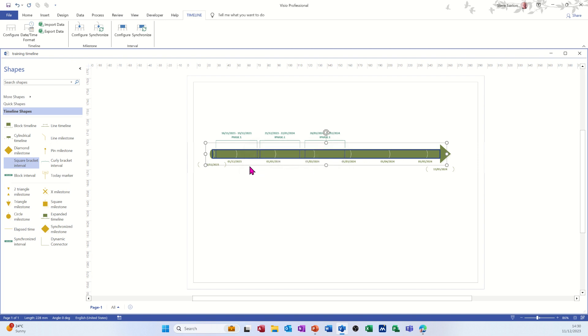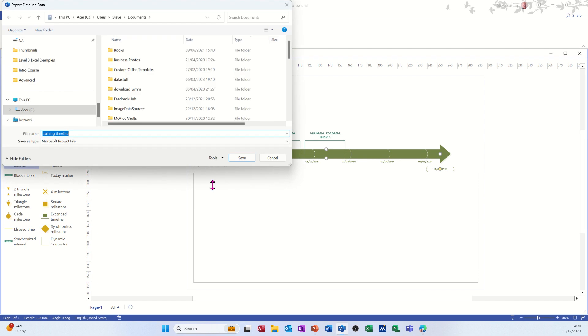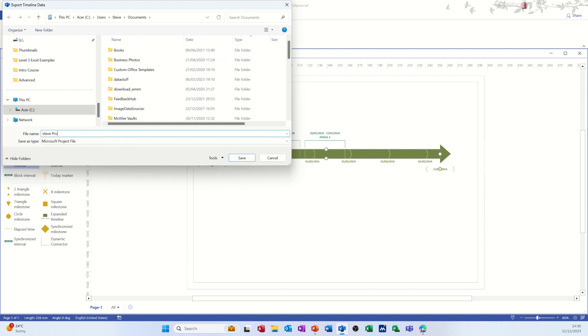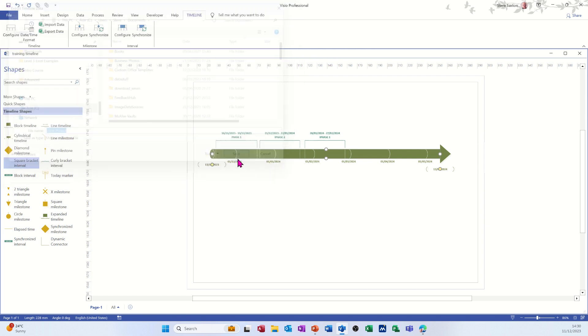I've selected too much there. Click on the timeline. Export that to a project file. It's going in documents. I'm going to call it Steve project so I can pick it up. And then save that in documents as a project file.